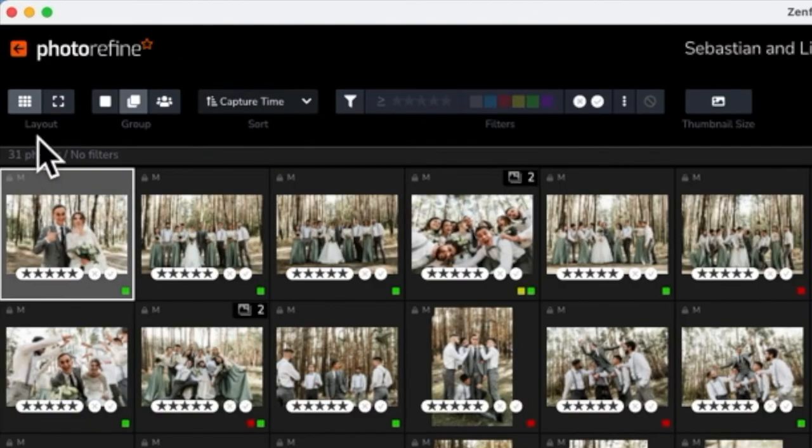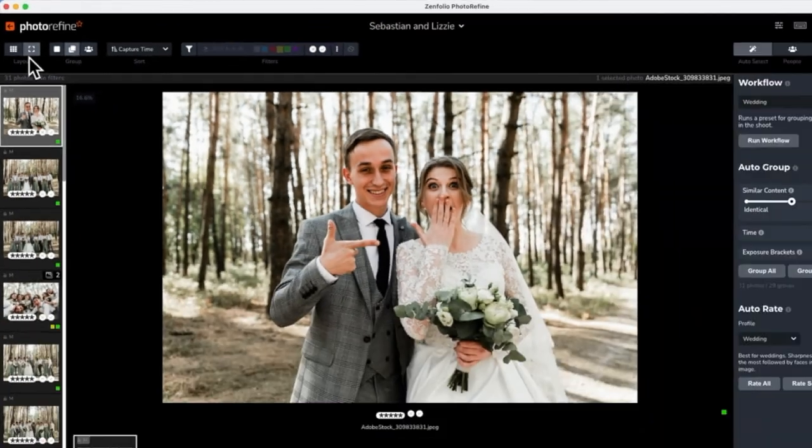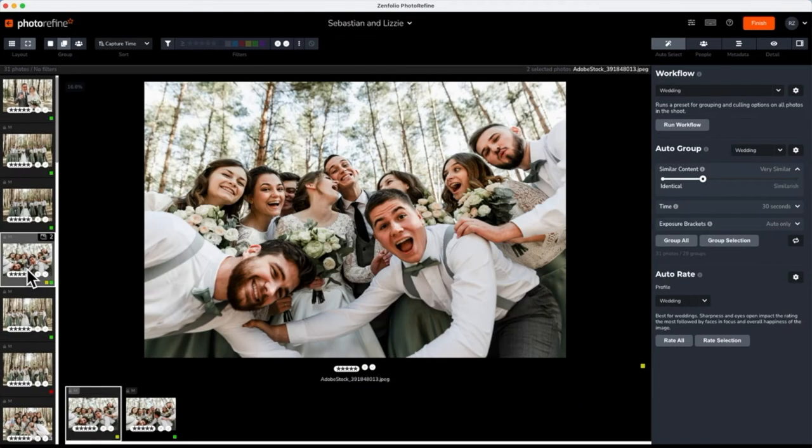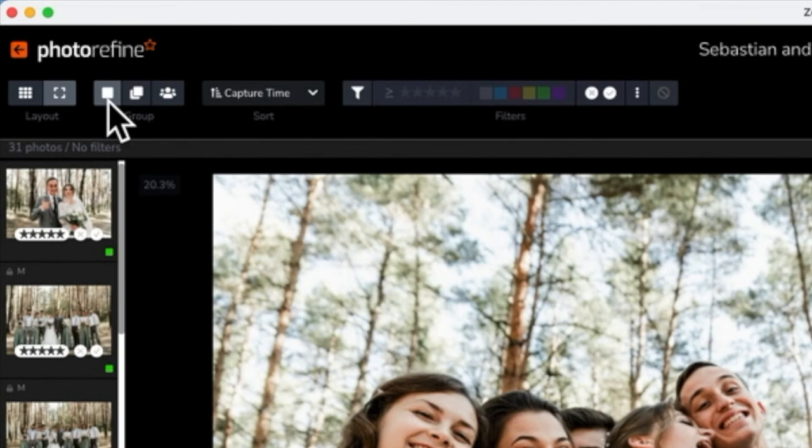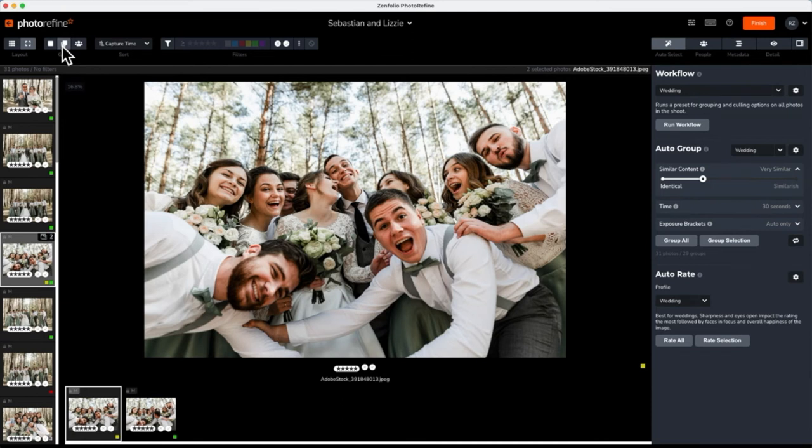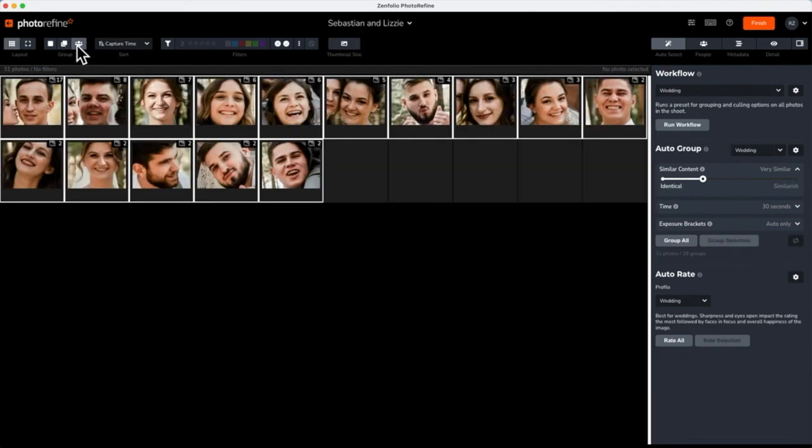Layout will allow you to switch between a grid view or a focused view of the individual selected photo or group. Group allows you to view each individual photo separately, the best of each photo group, or the faces detected by facial recognition.